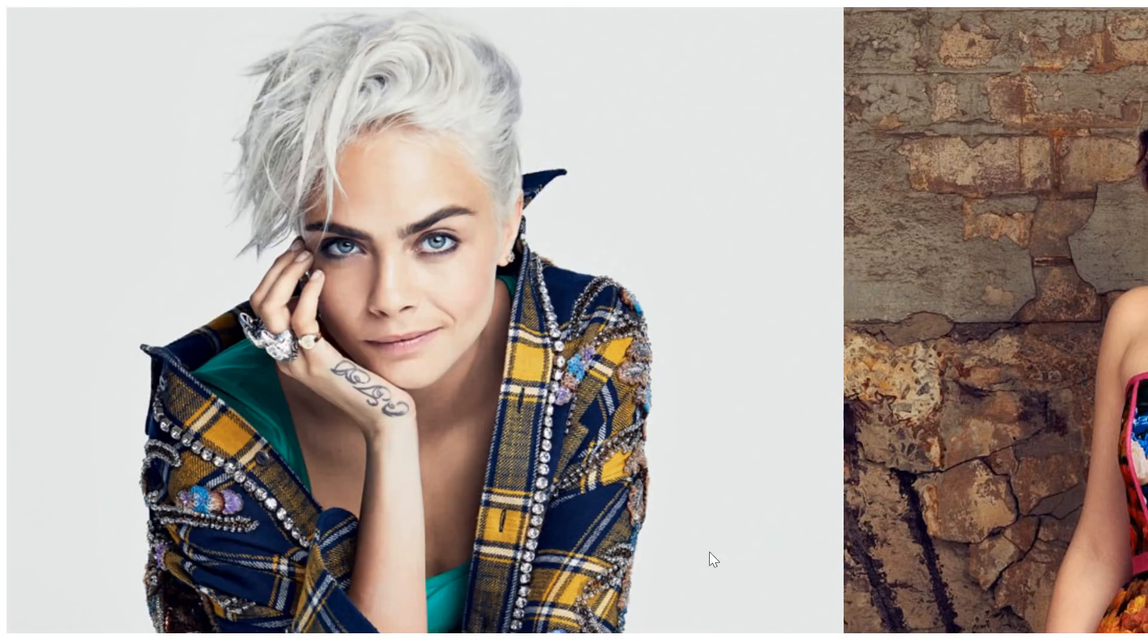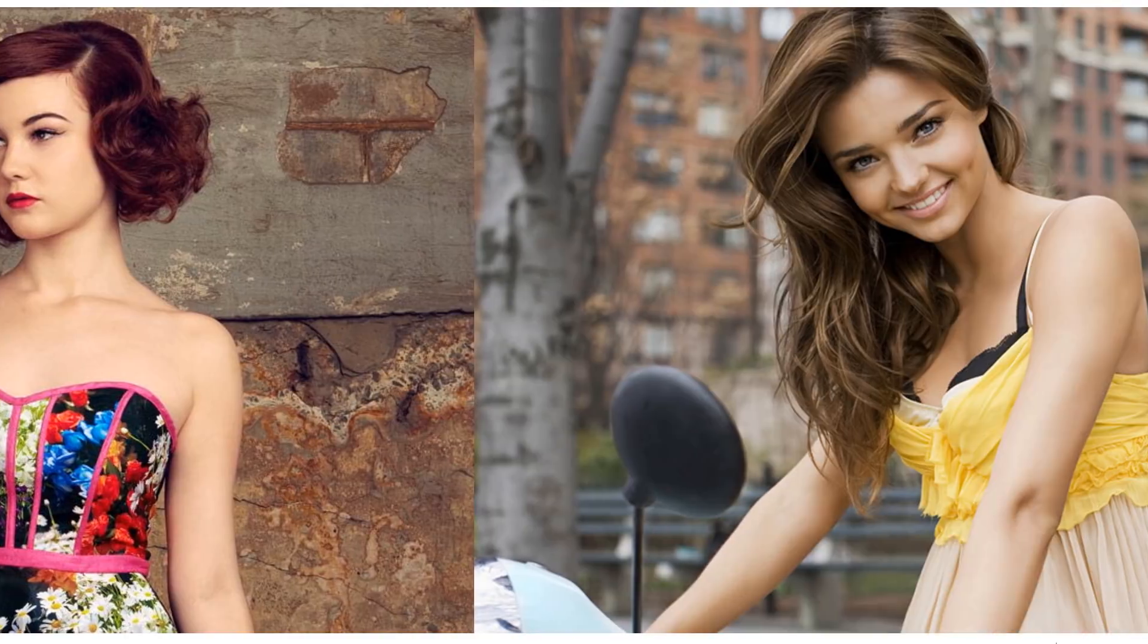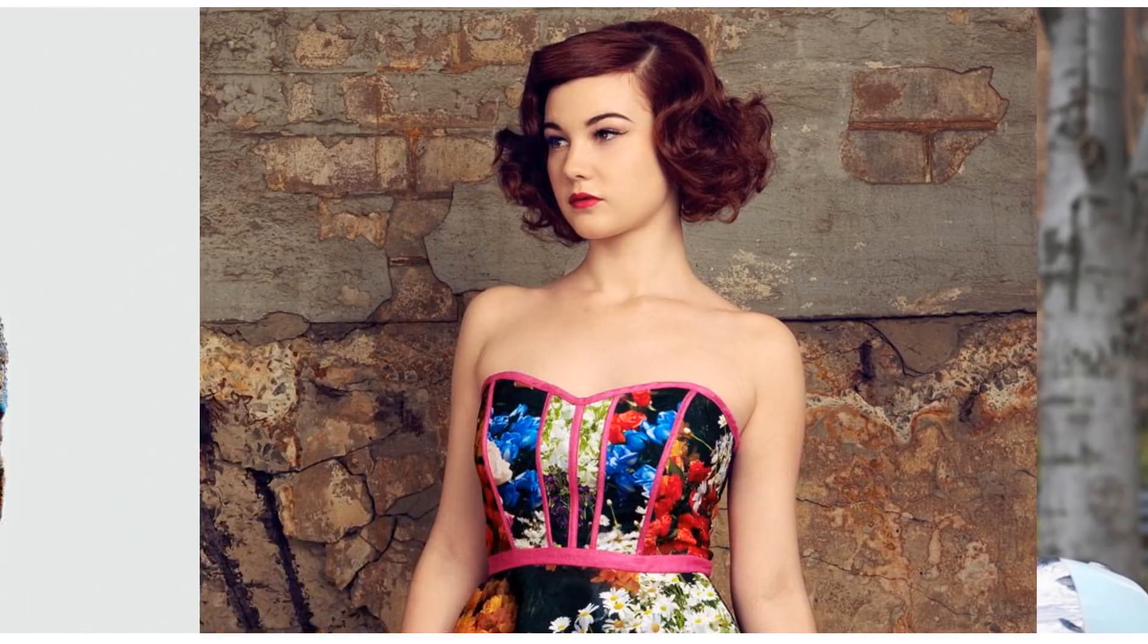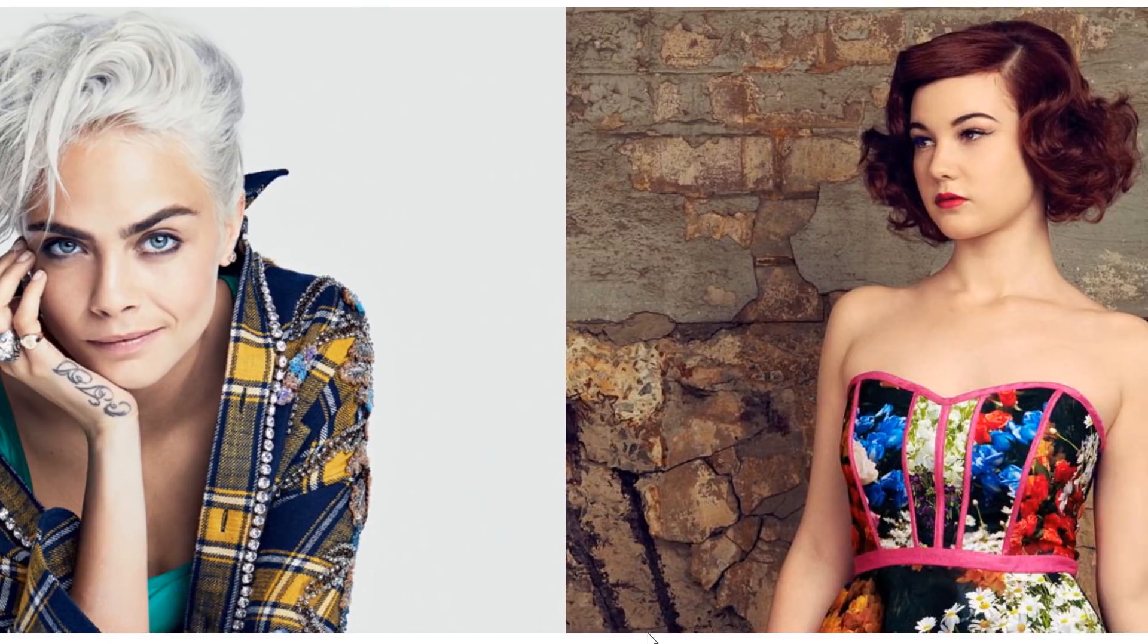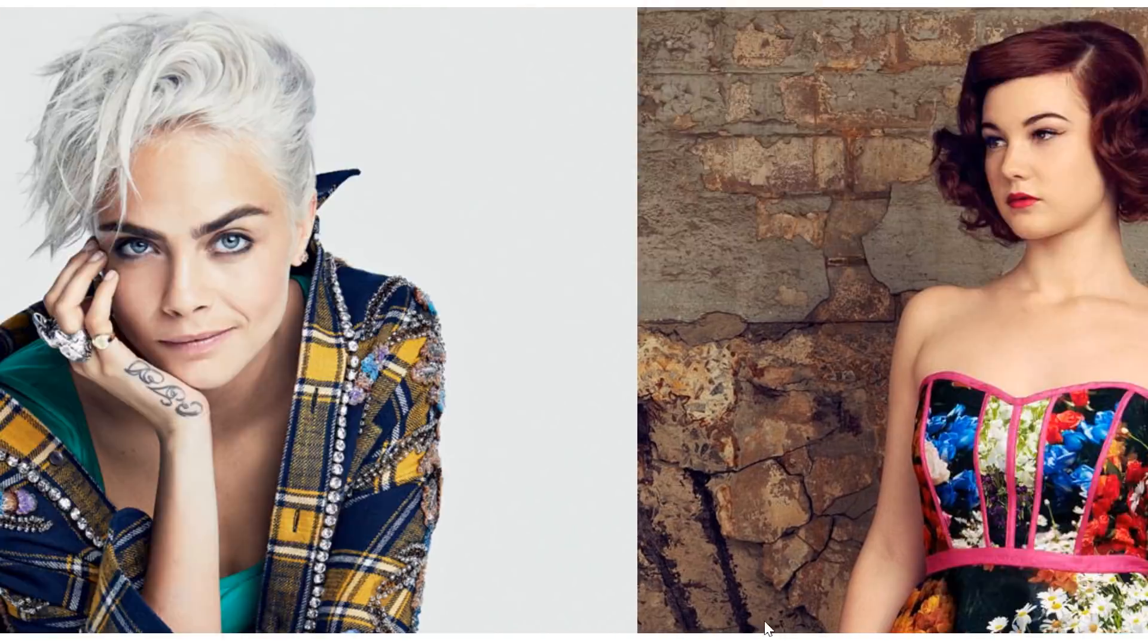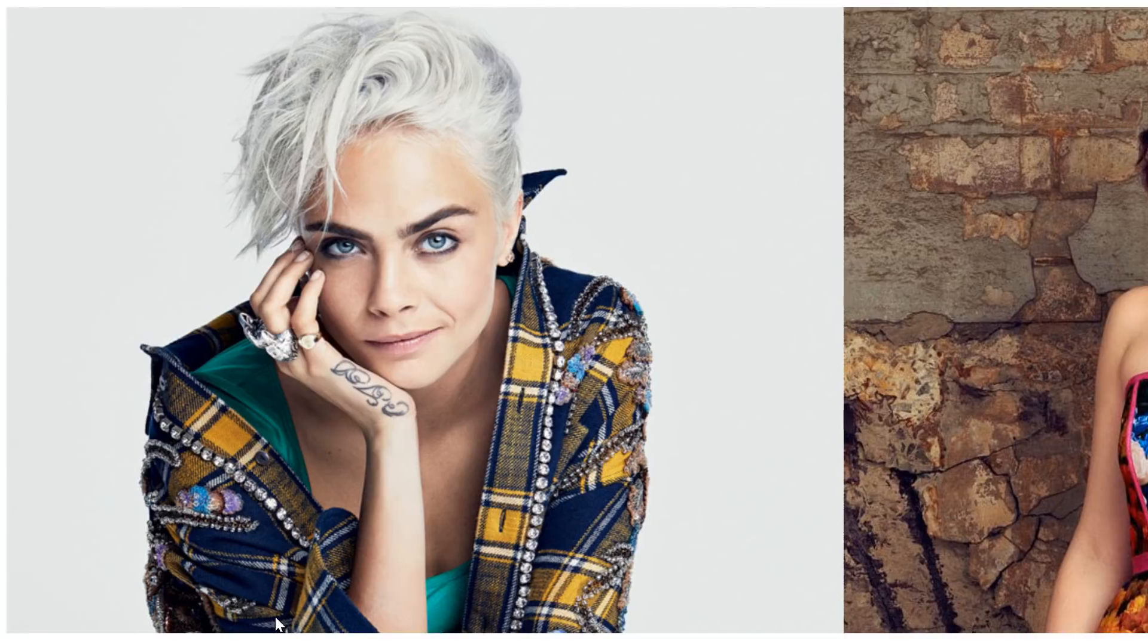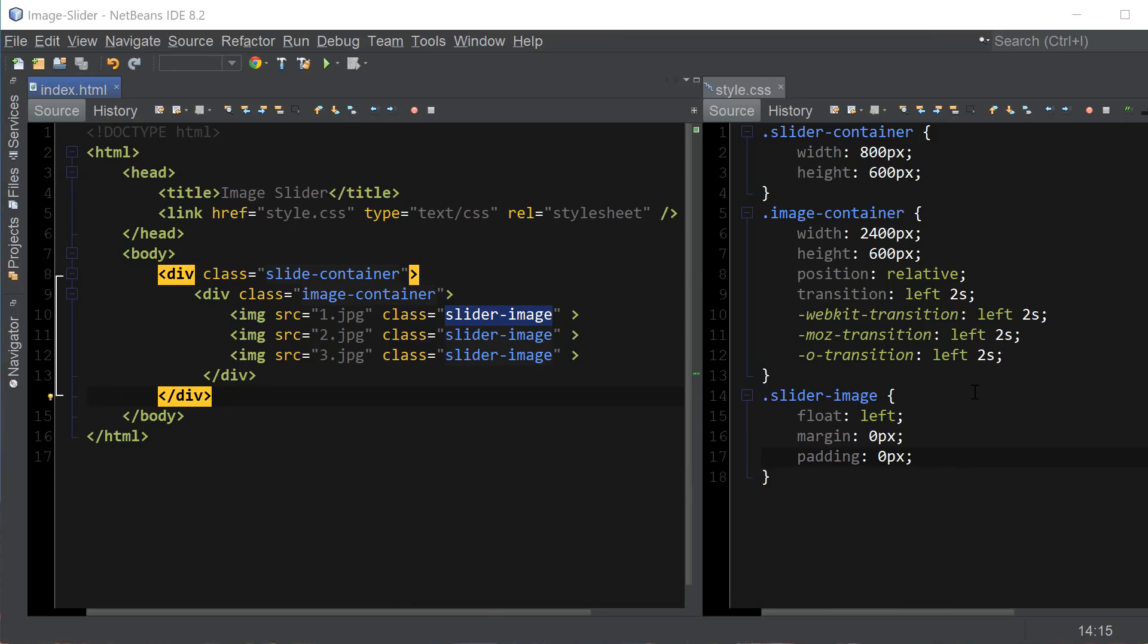Let's see what we got so far here. Okay so this is what we have so far. And as you can see the images are aligned horizontally. But they're all showing up at the same time and they're not centered. So let's fix that next.